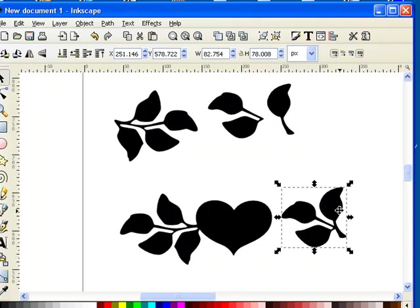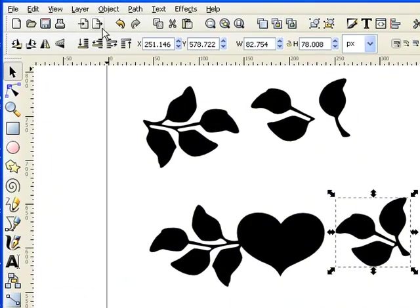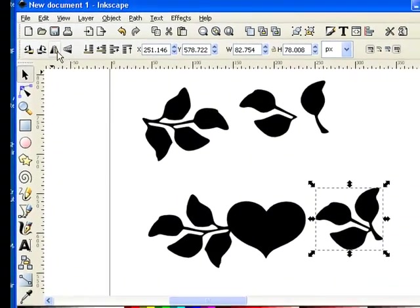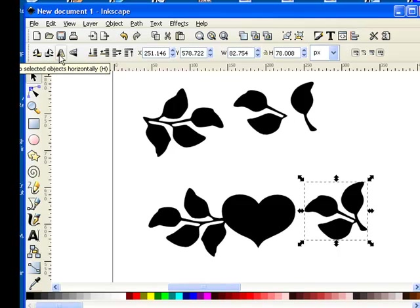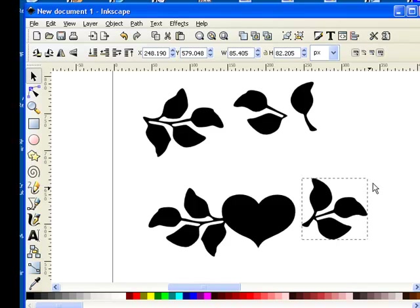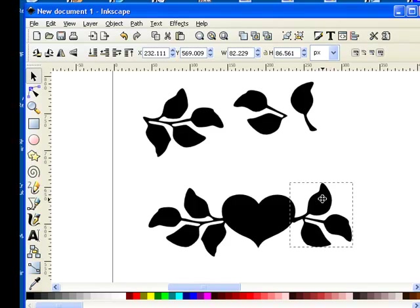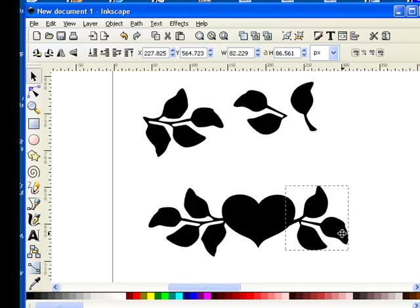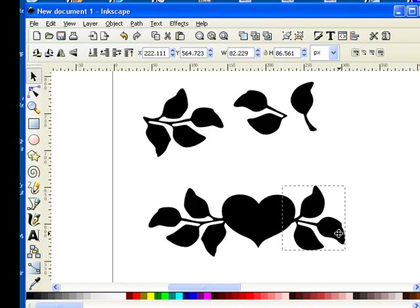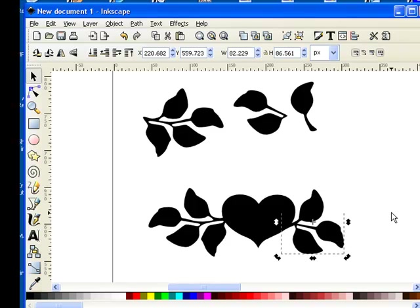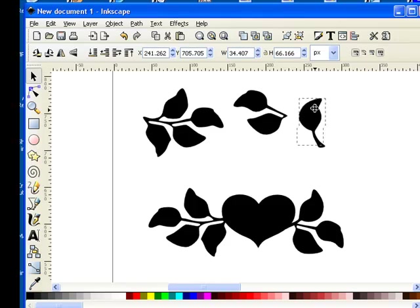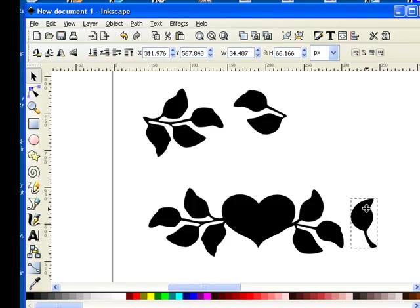I want to now take this and click on it to get the handles, and now I'm going to go up to flip horizontally. Then click on it and I can now turn it. So basically now I have my design created. This looks pretty good.